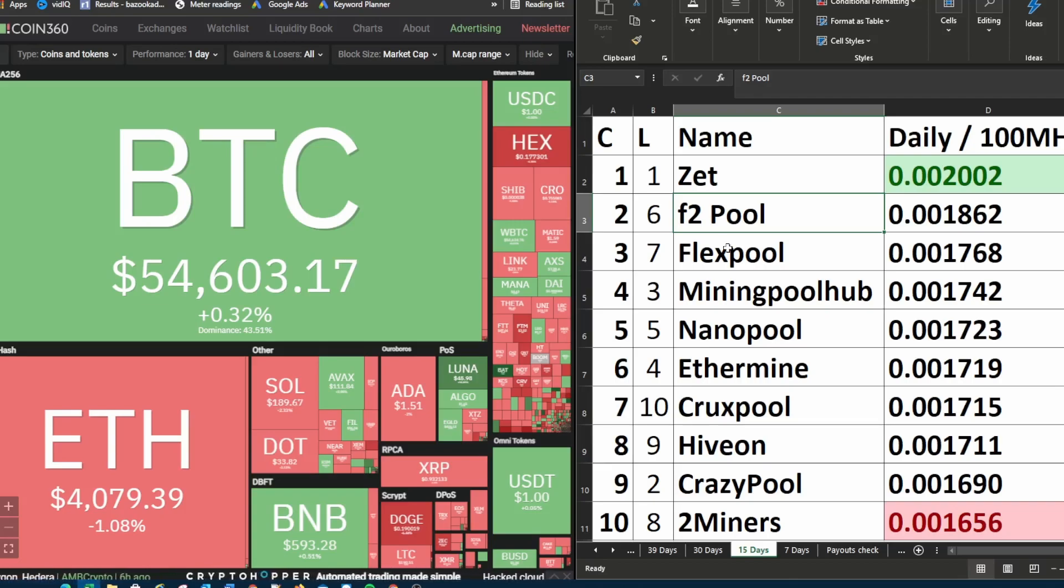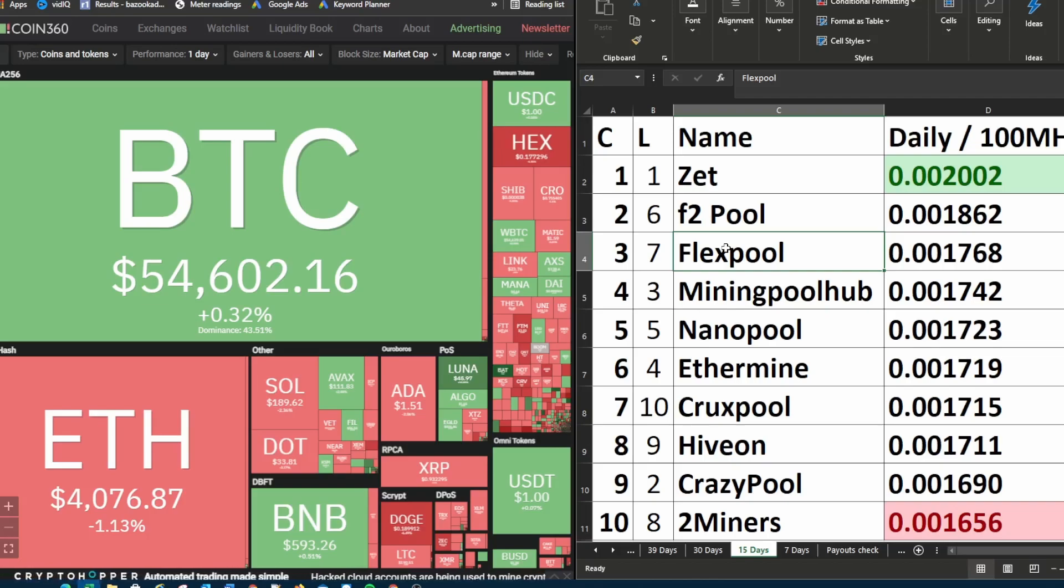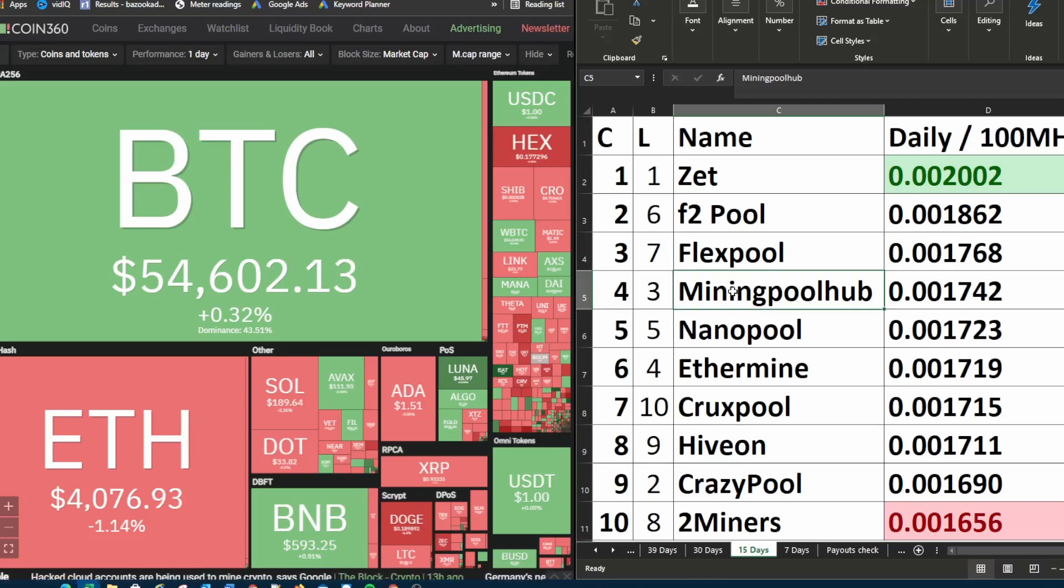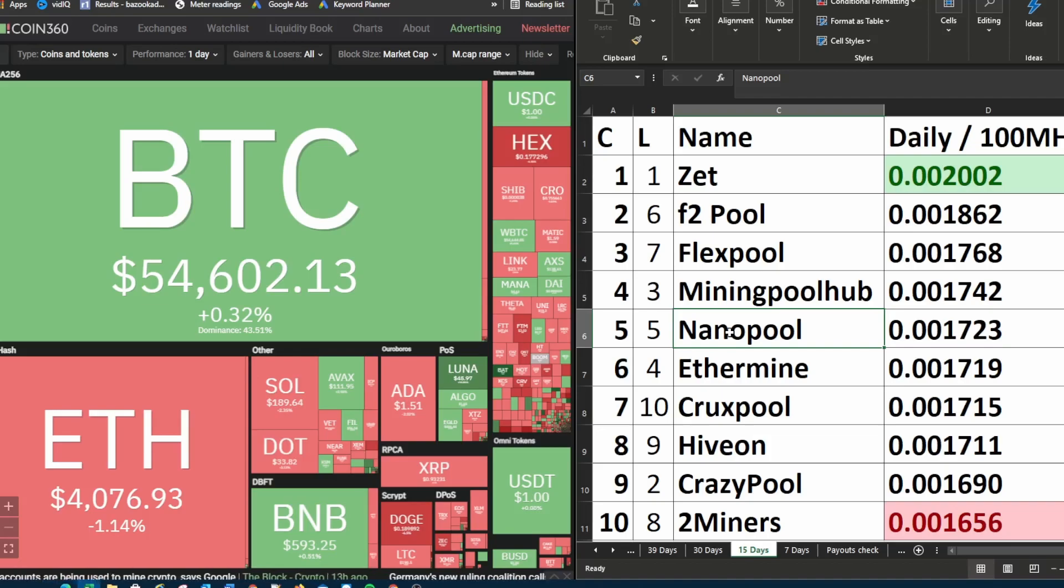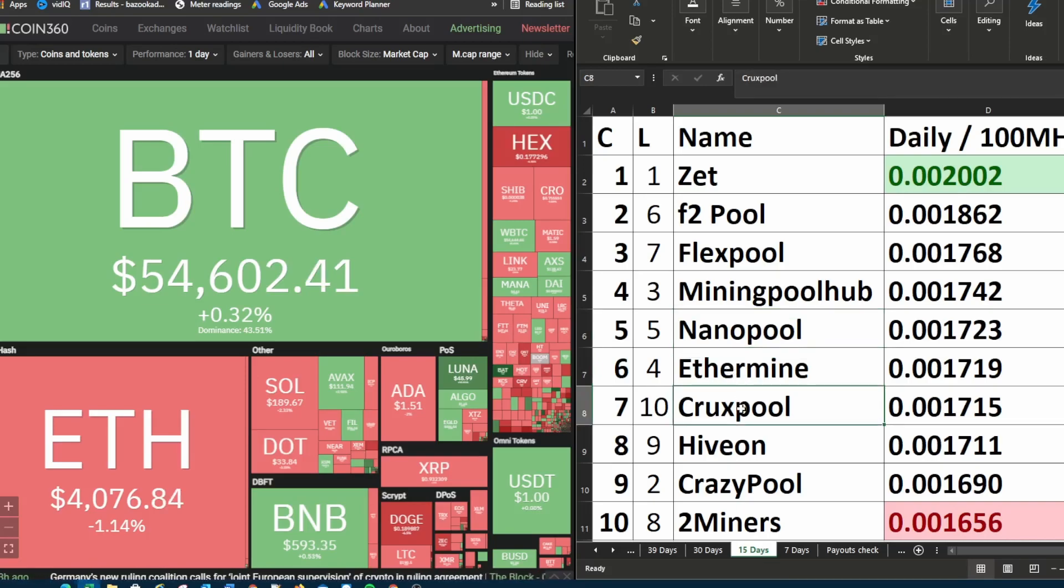F2 pool is currently in second place. Last week it was in sixth place. Flex pool is currently in third place. Last week it was in seventh place. Mining pool hub is currently in fourth place. Last week it was in third place. Nano pool is currently unchanged in fifth place. Ethermine was last week in fourth place. This week it's in sixth place.